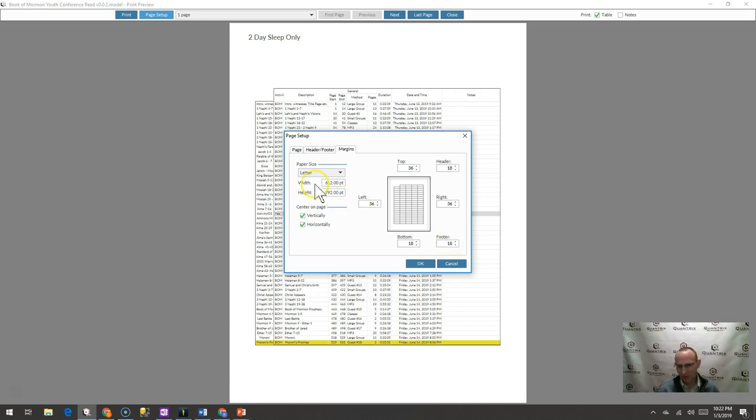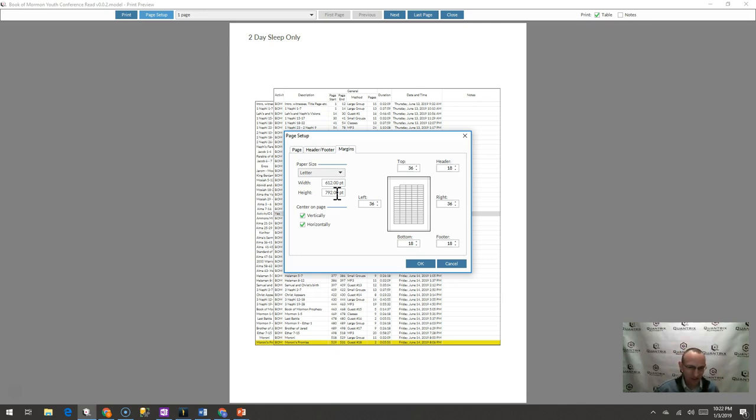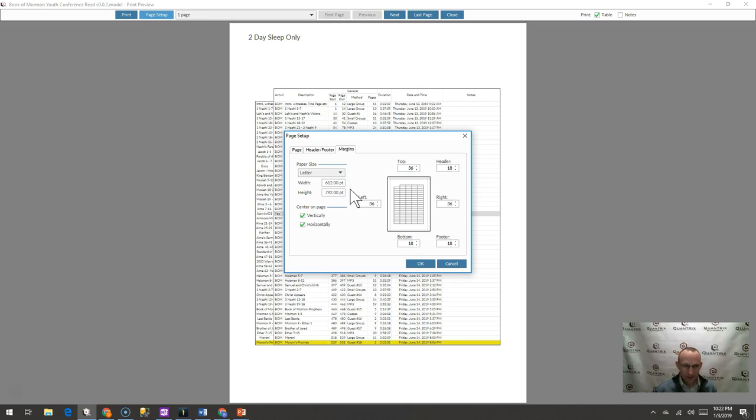Like paper size is 612 by 792 points. I mean, who knows that? I don't know that. I know what eight and a half by 11 are, but I don't know it by points. I'm not that advanced. So how can I get Quantrix to show me inches instead of points?